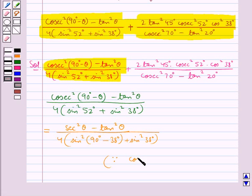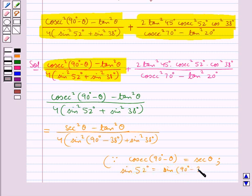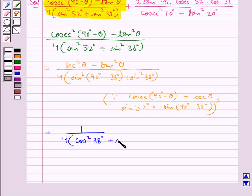Since cosec(90° - θ) = sec θ, cosec²(90° - θ) can be written as sec²θ. Also, sin²52° can be written as sin²(90° - 38°). And since sin(90° - θ) = cos θ, this becomes 1 over 4·(cos²38° + sin²38°).